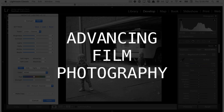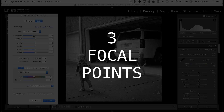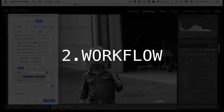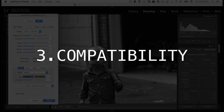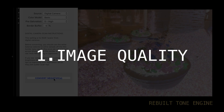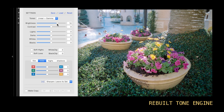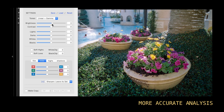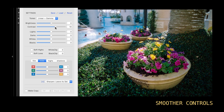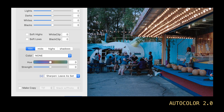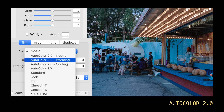I try to focus all my updates around three areas: image quality, workflow, and compatibility. When version 2.0 came out, it had a completely rebuilt tonal engine that provided more accurate negative analysis and allowed for smoother, more accurate control. It also included a new color balancer called Auto Color 2.0, which was